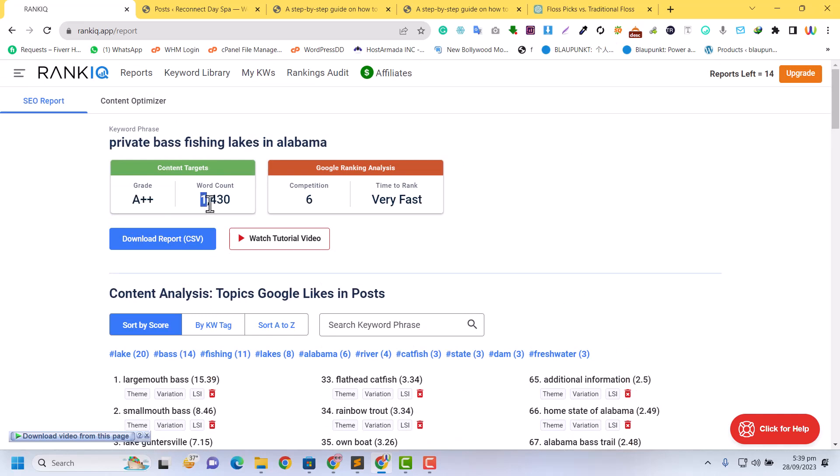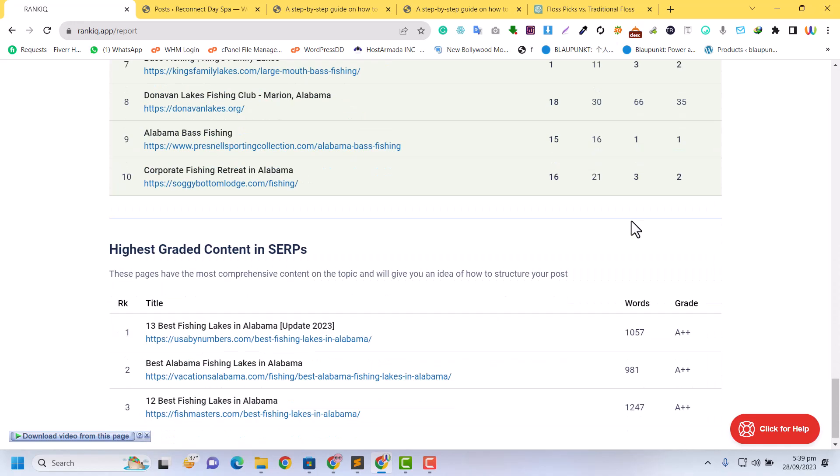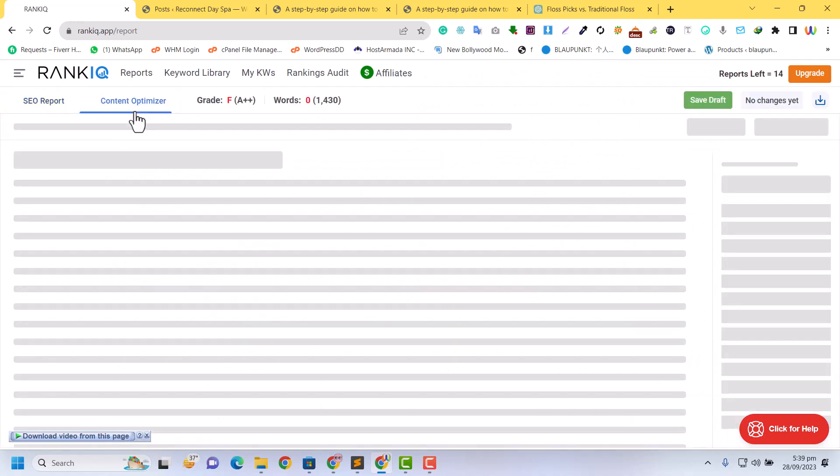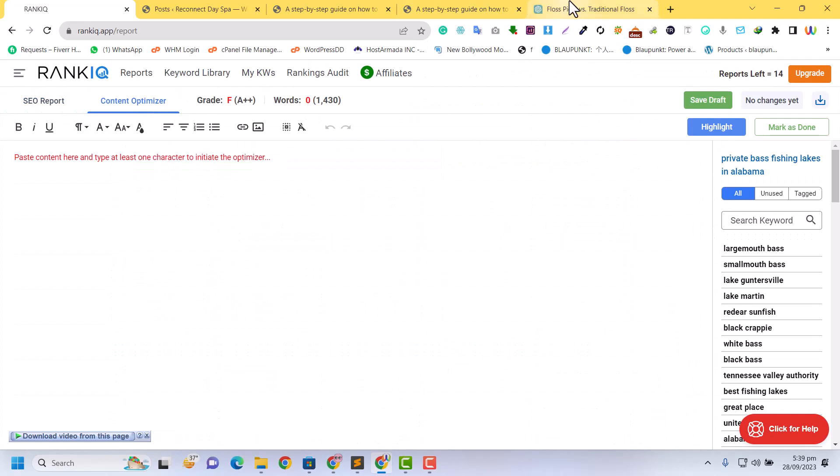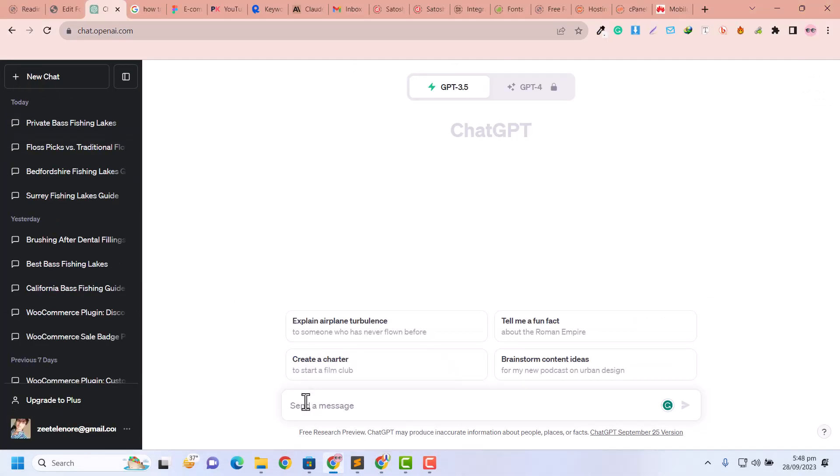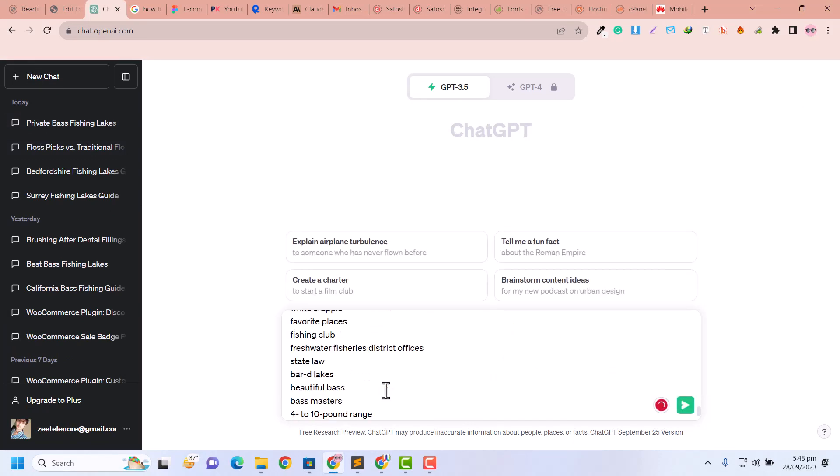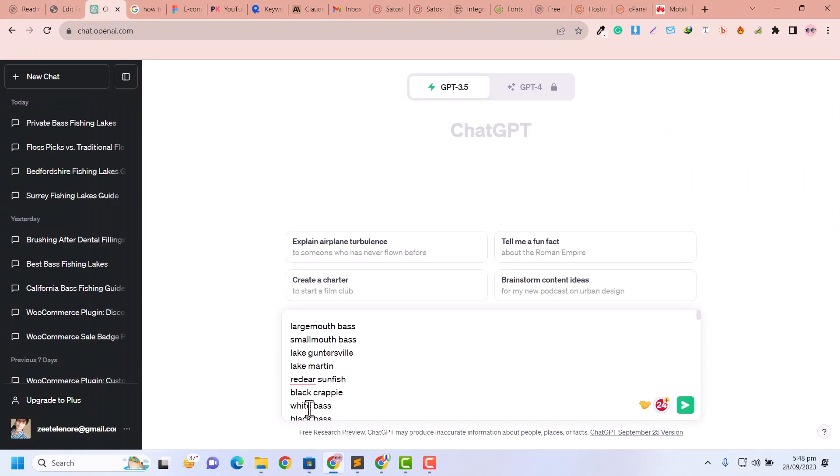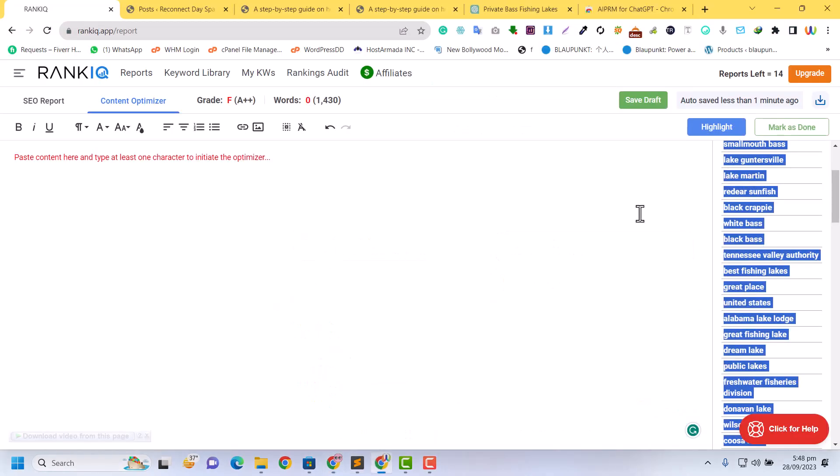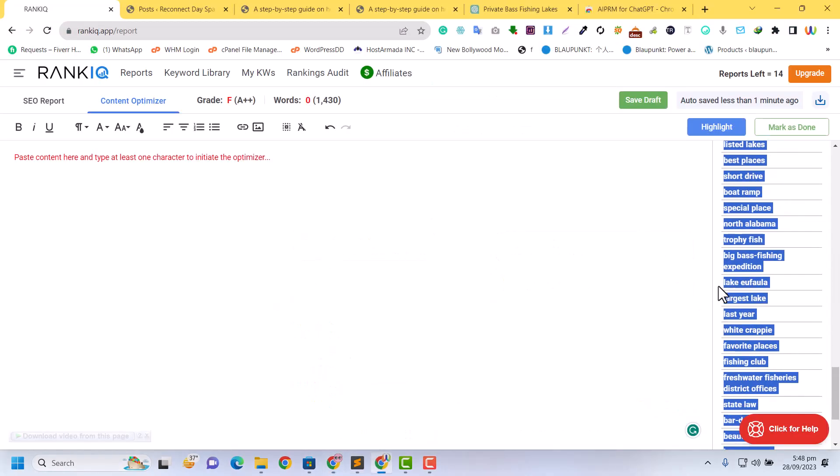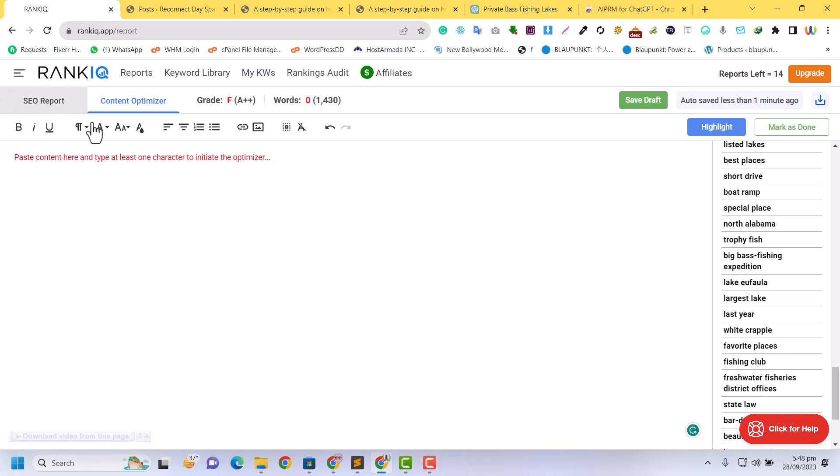Now our report is ready. The grade required is A++ and words required are 1,430. Competition is 6, time to rank is very fast. So how can we write it? Just click on content optimizer, open your ChatGPT, click on new chat, and I'm going to paste these words. I just copied that from my report - these are the words we must use in our article.